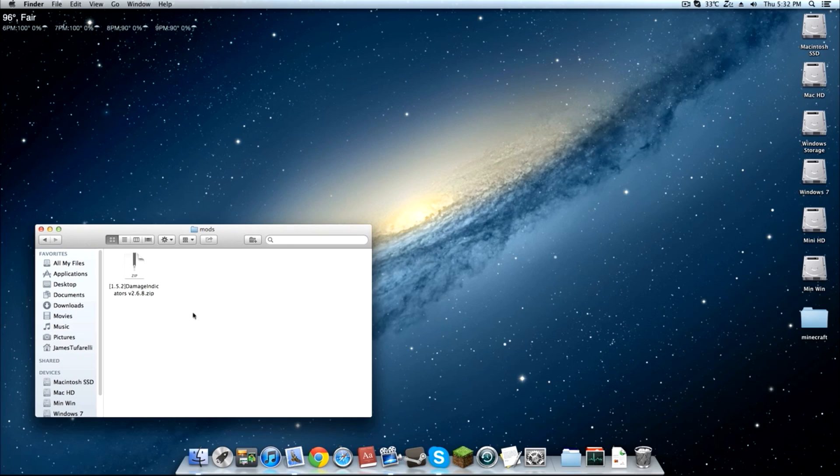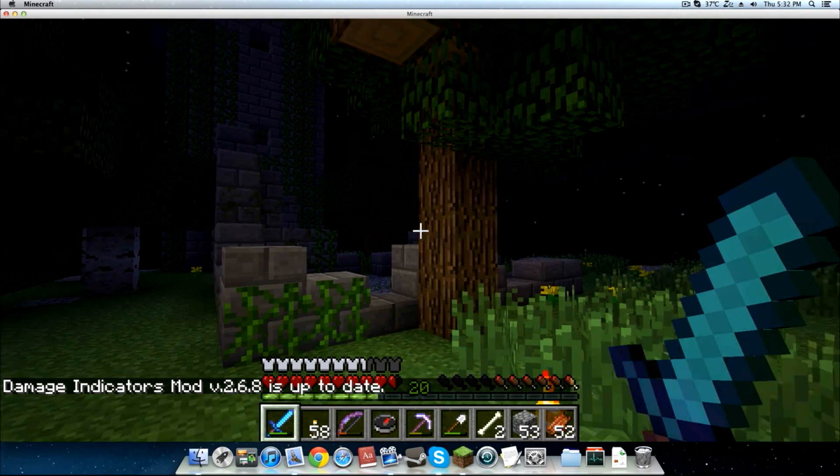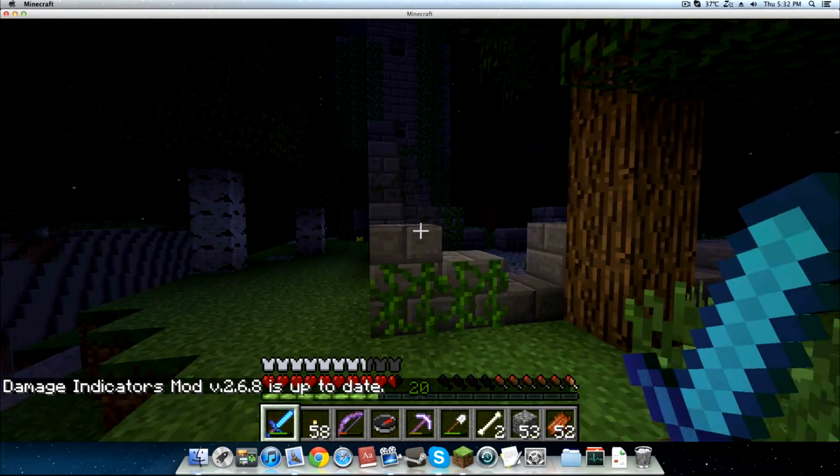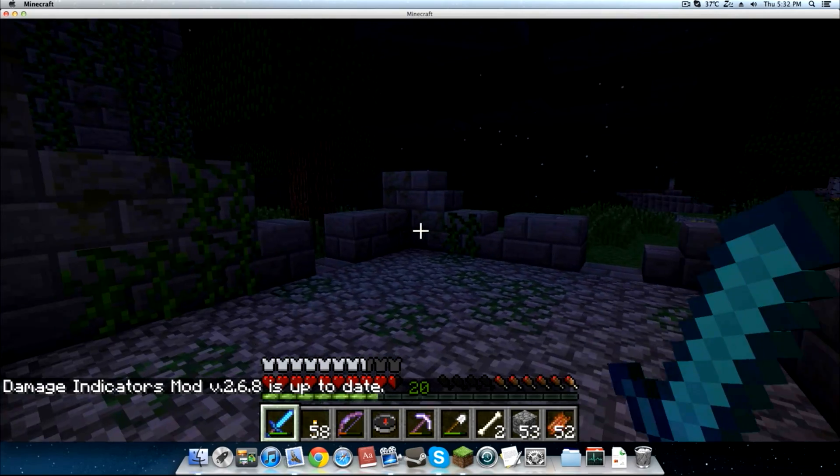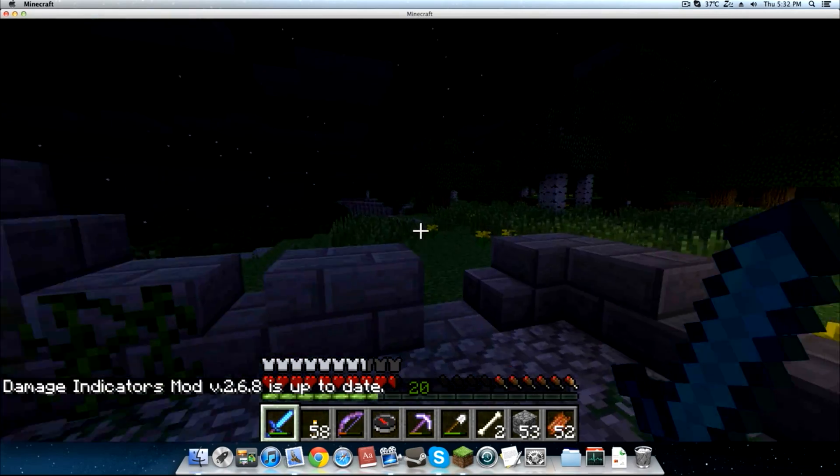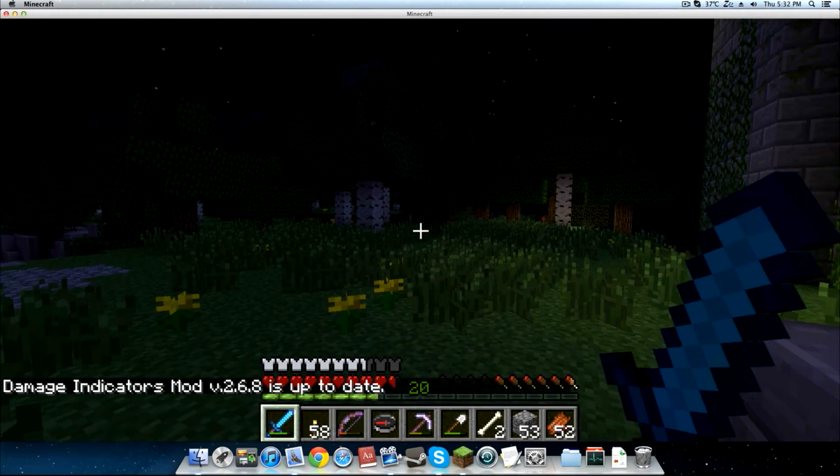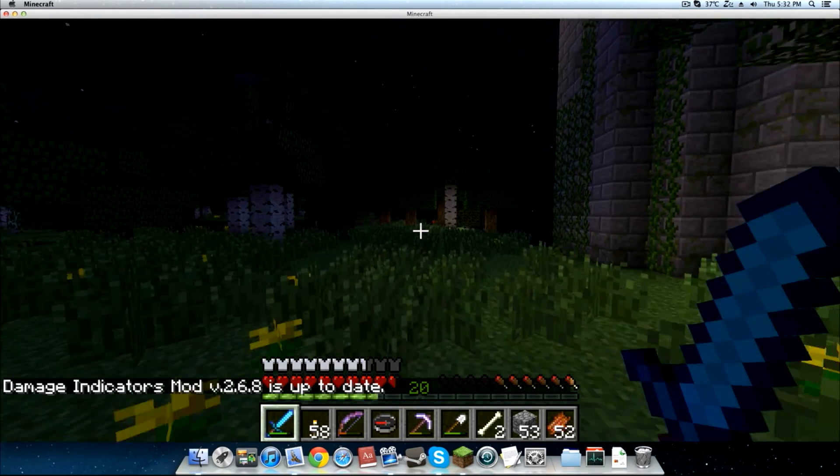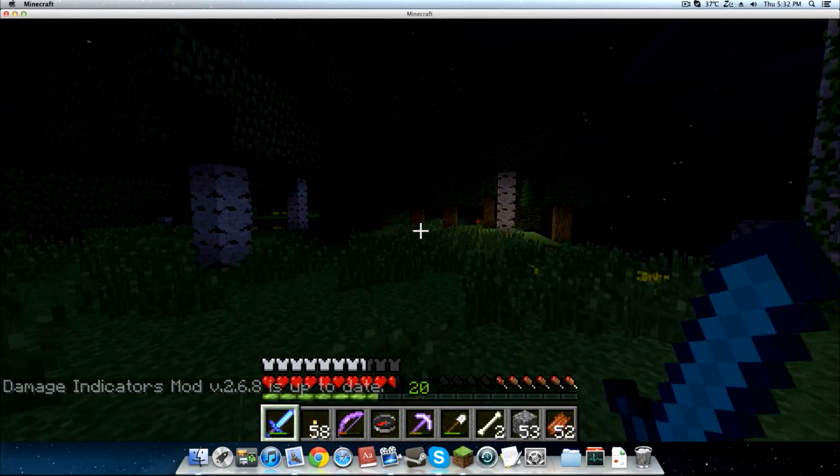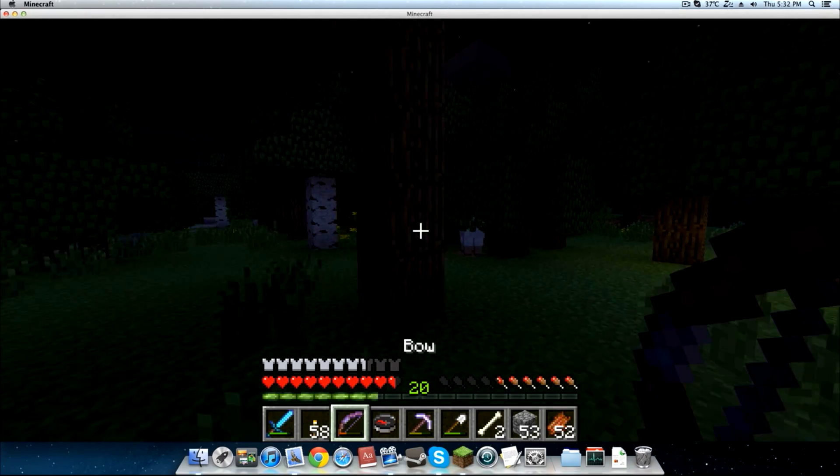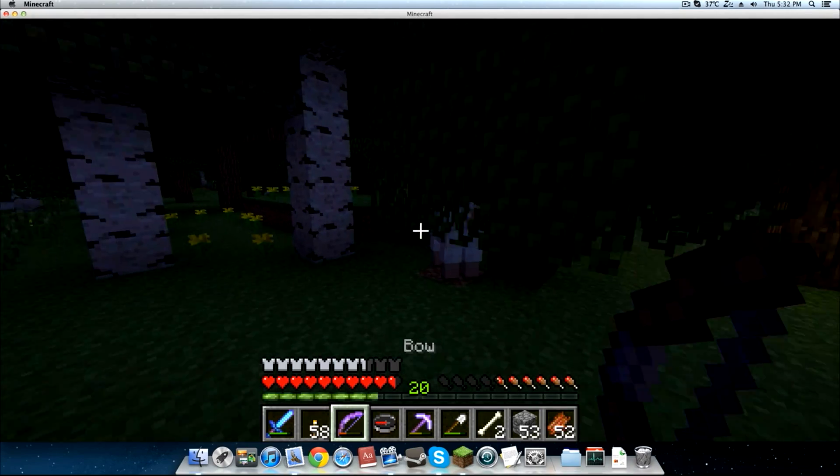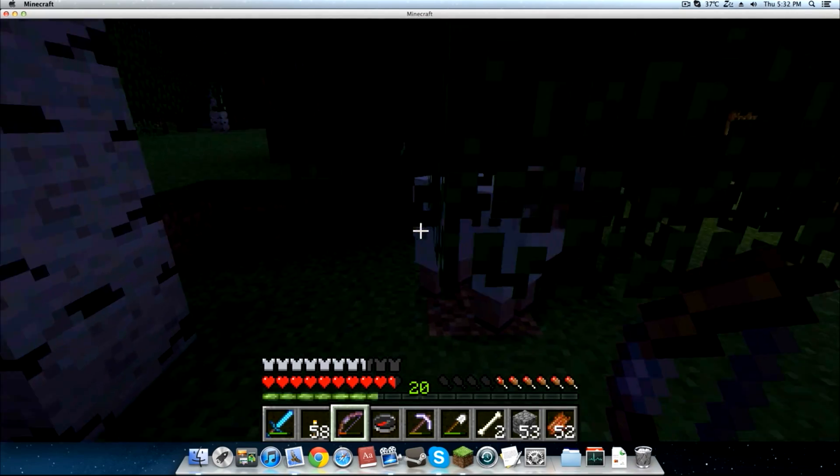So that's pretty much it. I'm going to open up Minecraft and show you that it is installed. All right guys so I've opened up Minecraft and you can see damage indicator mod version 2.6.8 is up to date and why don't we go ahead and test this thing out. Perfect timing. It's night.